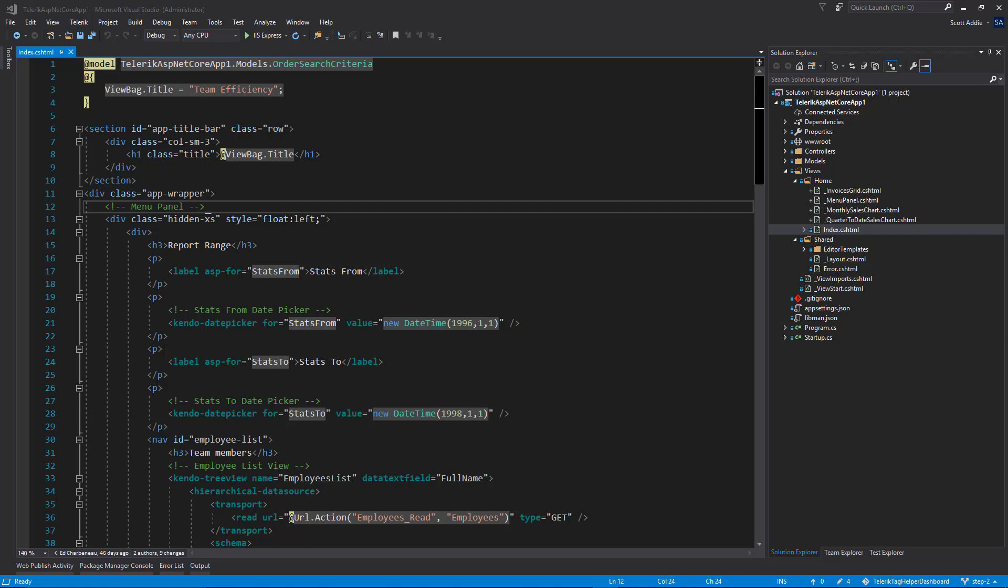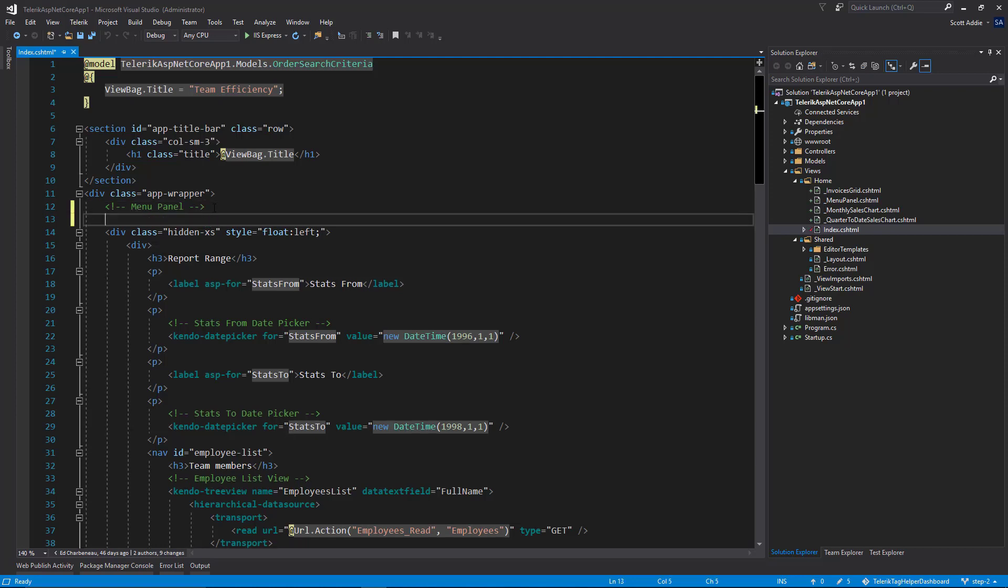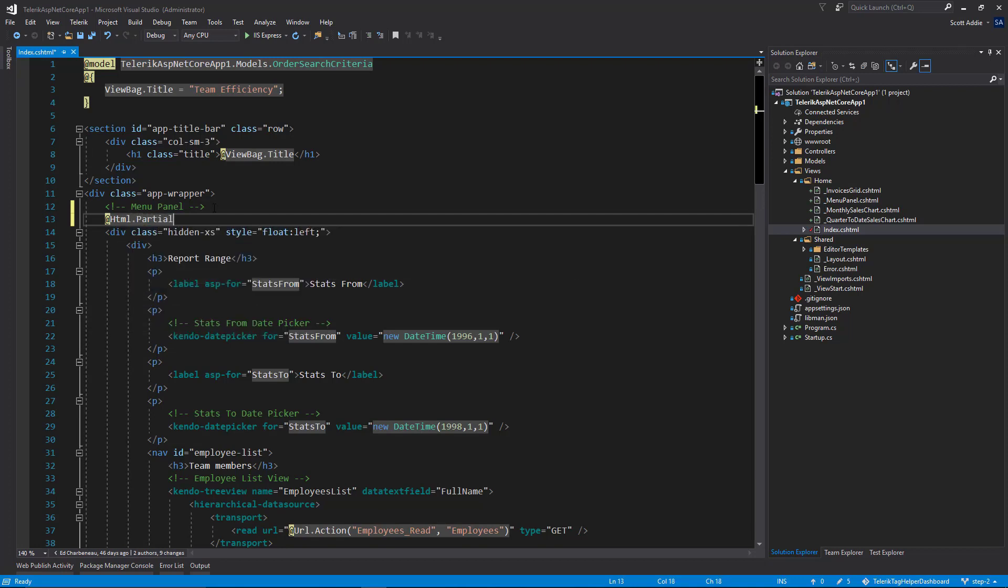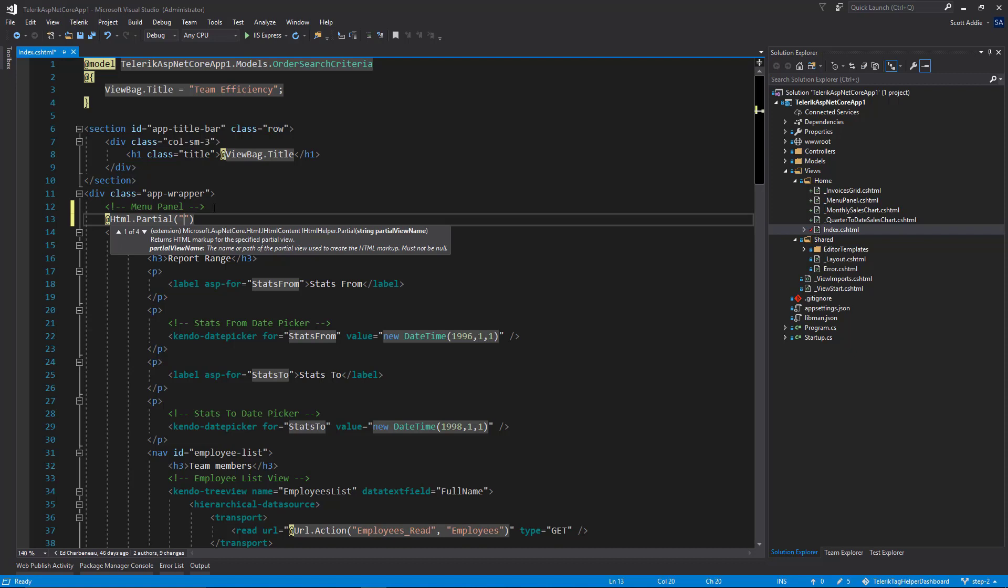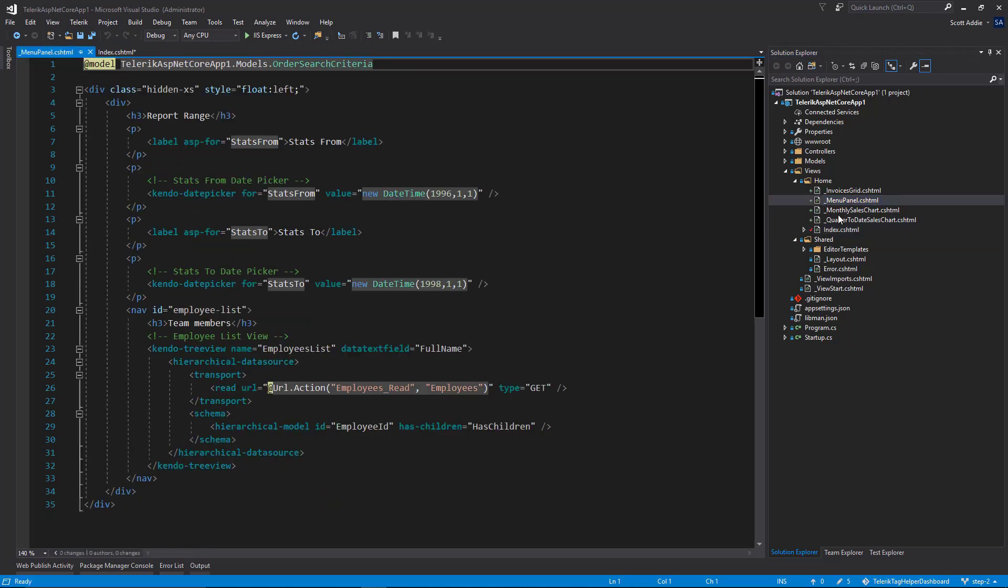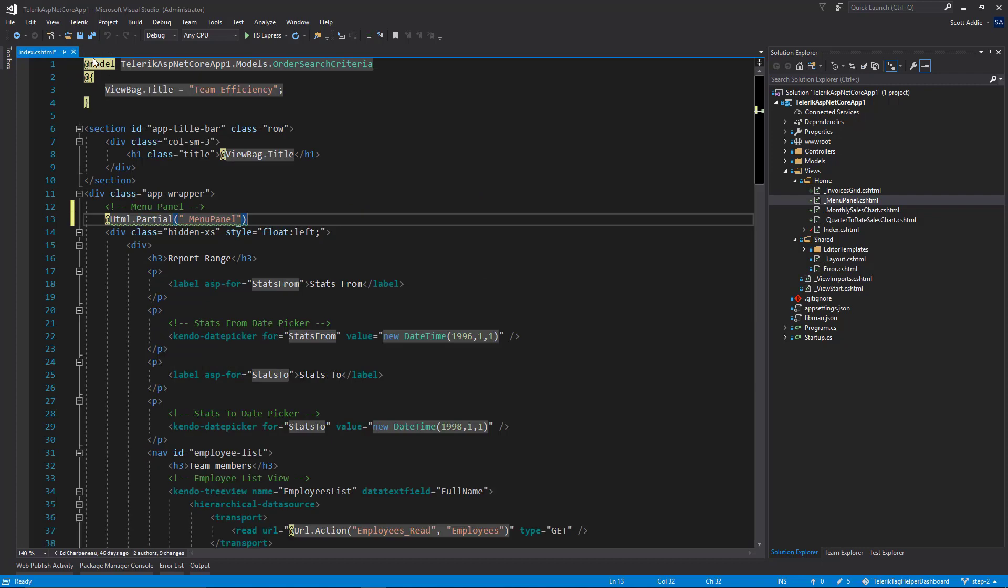Suppose you're using an HTML helper to synchronously render the partial view. To provide an example, on line 13 here, let's assume we want to synchronously render a partial view. I'll type at HTML dot partial, and then I will provide the name of the partial view without the file extension. So let's choose menu panel as an example here. What this line will do is it will actually render the menu panel partial view that you see right here.